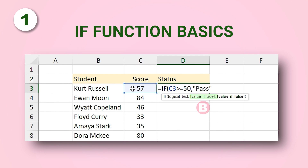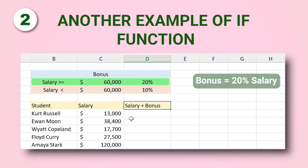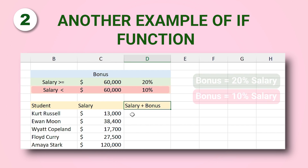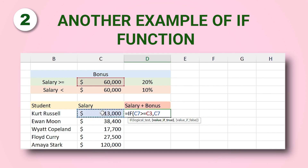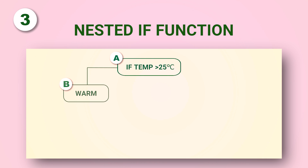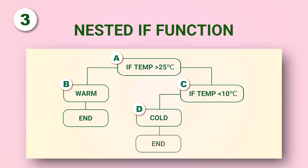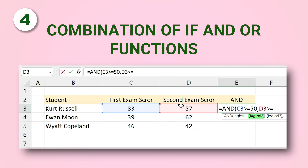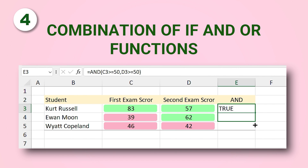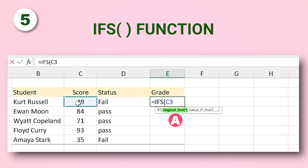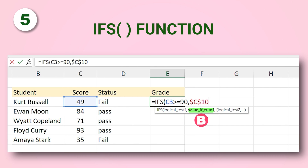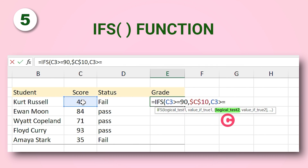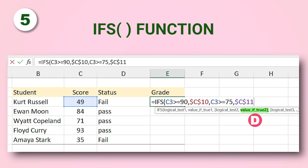In the first example we are going to learn the basics of the IF function, its arguments, and how to type it inside Excel. In the second example I will take you through another example to help you understand the IF function better. The third example is about the nested IF function. The fourth example covers the AND and OR functions inside the IF function, and in the last example you will learn how to use the IFS function — when we have more IFs in the structure, instead of the IF function we use the IFS function.